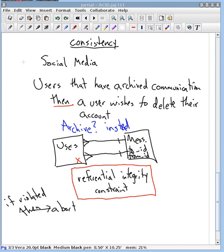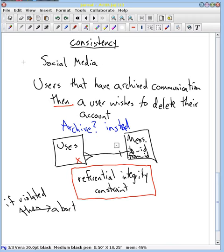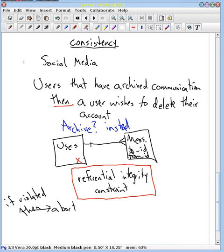In the last video we were talking about consistency constraints, and I just want to make a couple of updates or changes to what I did before. First, I'm going to start with the relationships. It's actually this way, because a user can have many messages from people and to people.